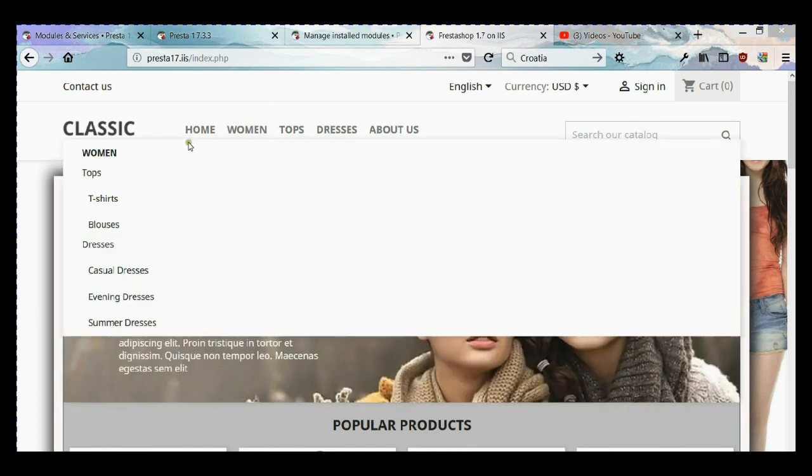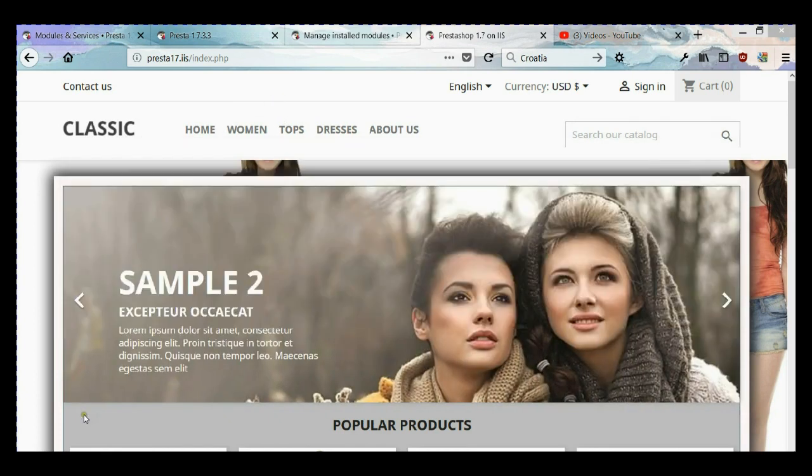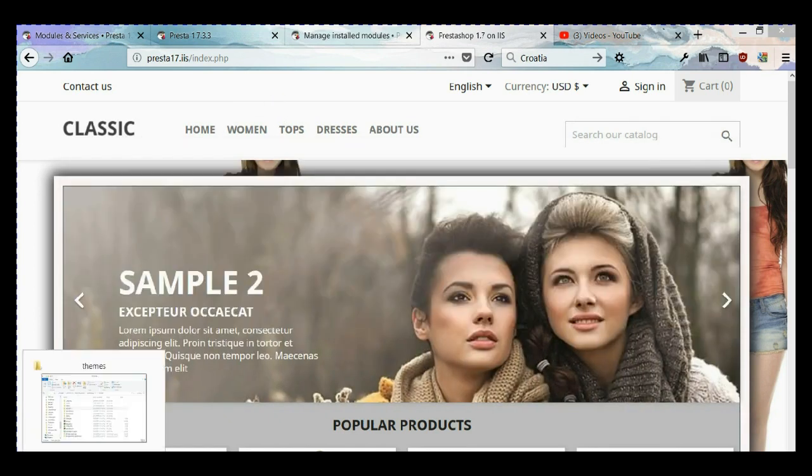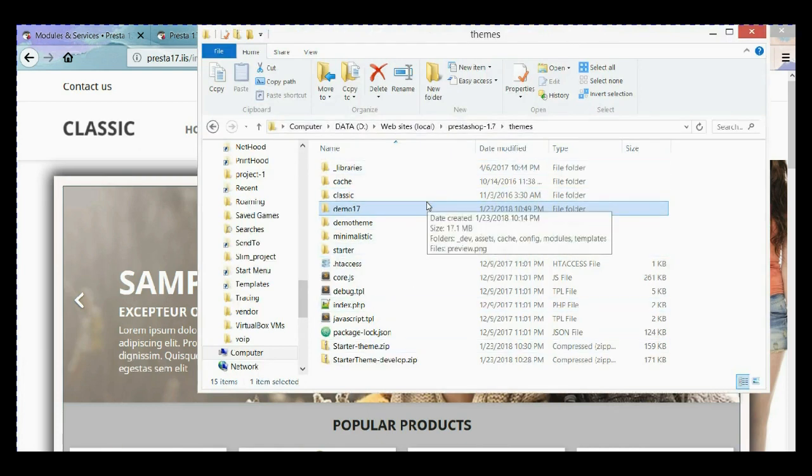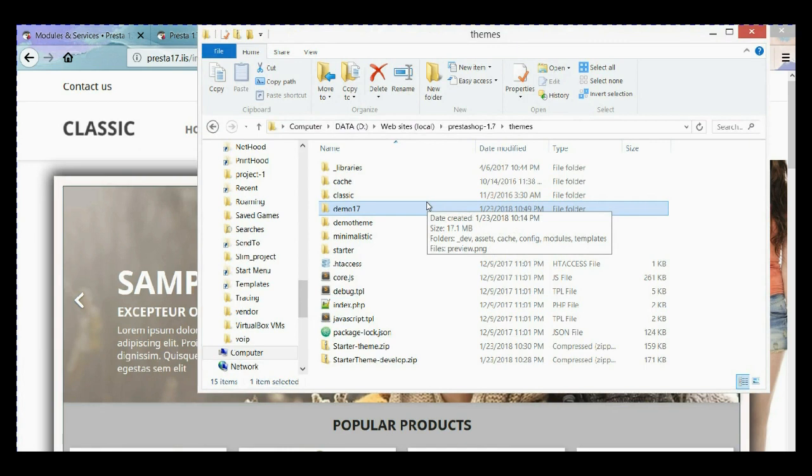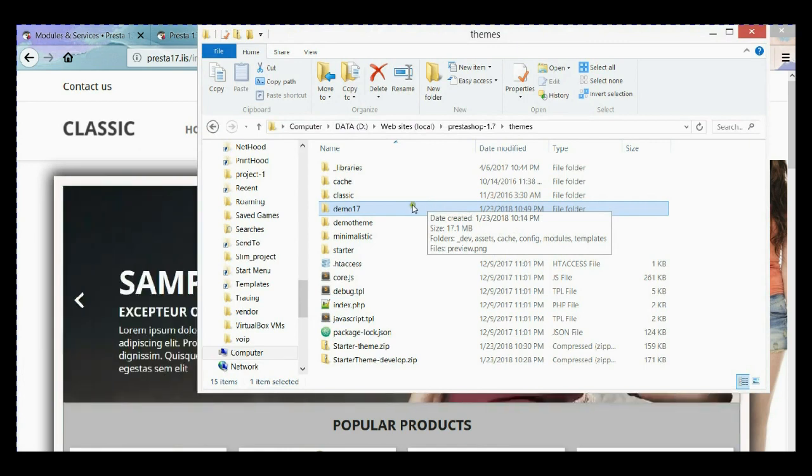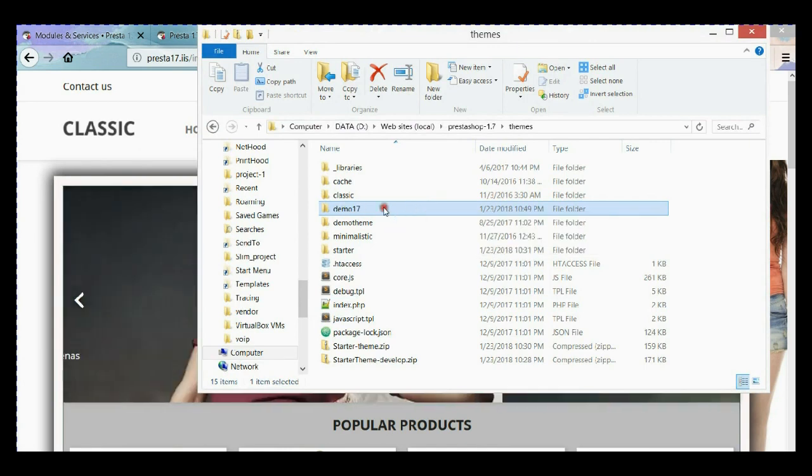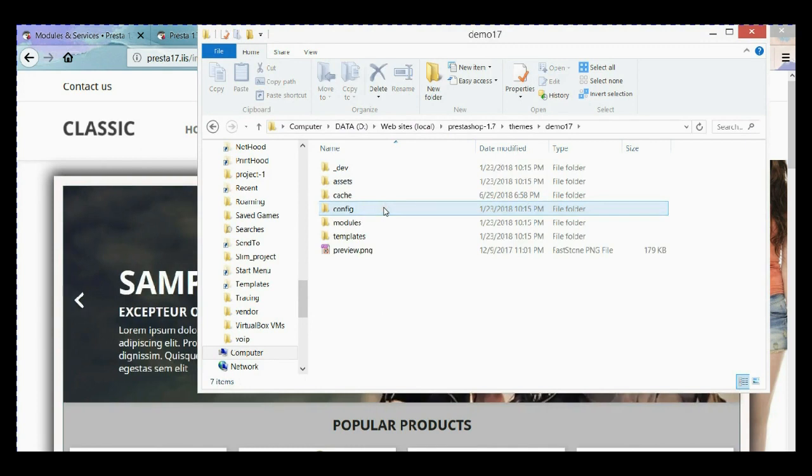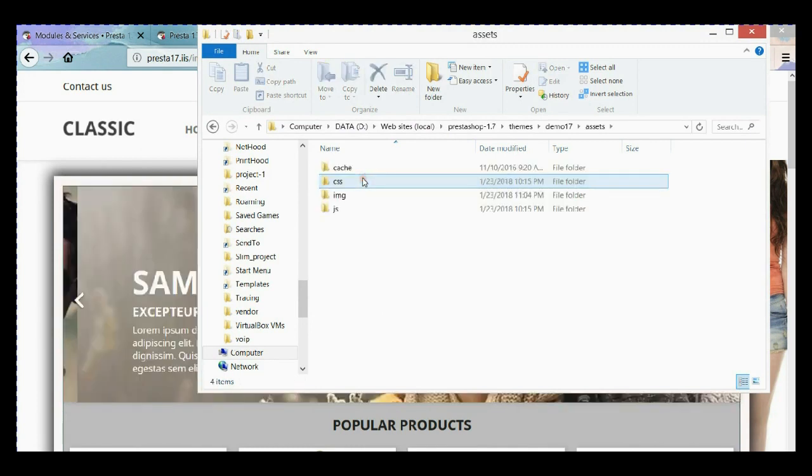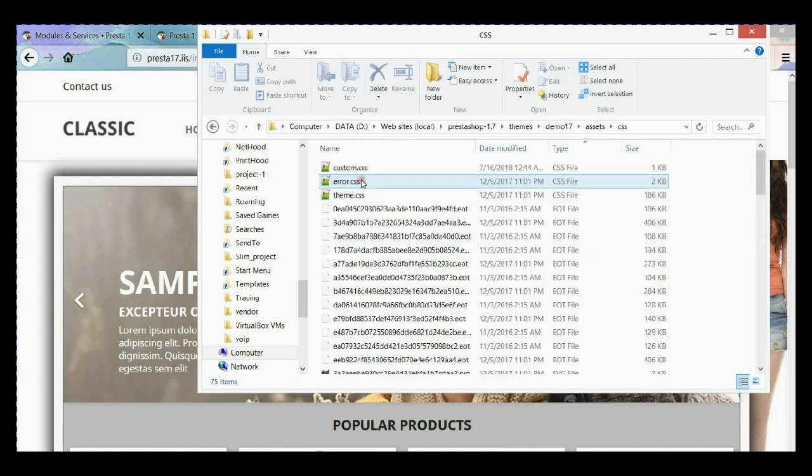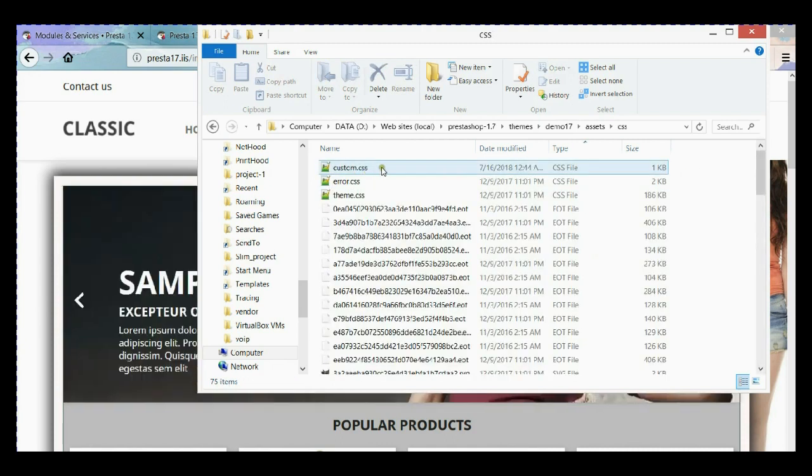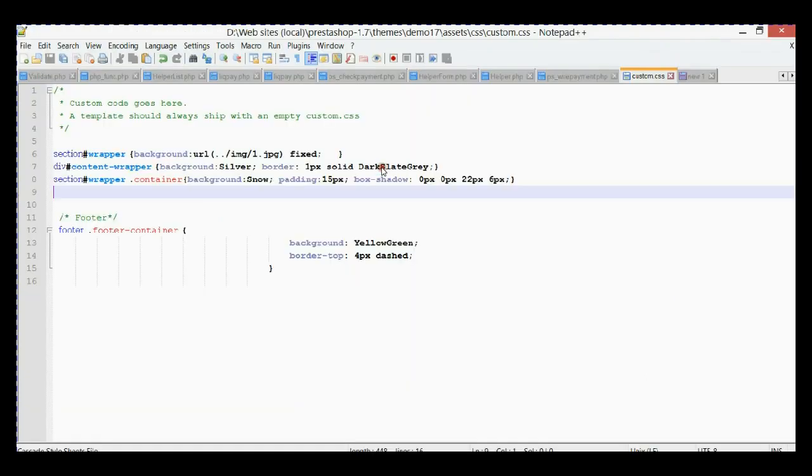In order to fix this, we're going to go to our PrestaShop 1.7 installation themes folder and choose our custom theme folder. Then we're going to choose the assets folder, then the CSS folder, and we're going to open our custom.css file.